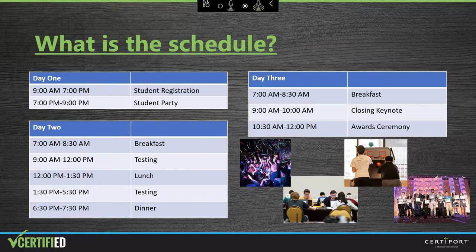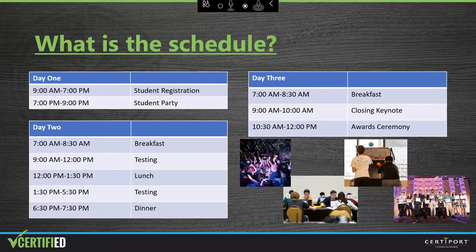Day one is dedicated to students arriving, getting settled into the hotel, checking in for the event, and then having a student party. During the party, we typically serve food, bring in a DJ, some other entertainers, and games such as ping pong, air hockey, basketball, ski ball, and lots and lots of glow sticks. Day two is dedicated to testing — each student is assigned a testing time when they check in on day one, and this is the day students take their U.S. National competition exam. On day three, all attendees attend a closing keynote session and the award ceremony to learn who the 2021 U.S. National Champions are. Three days go by quick, but it truly is an awesome event.